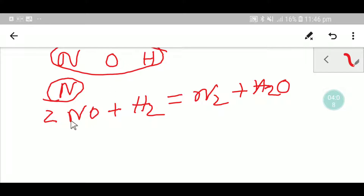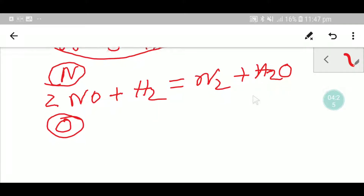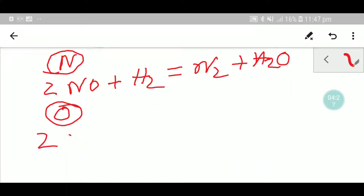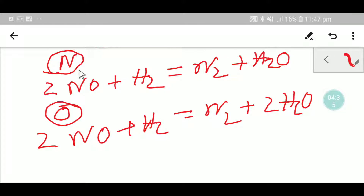Here I see that we have two oxygen on the left-hand side, but on the right-hand side I have one oxygen. To balance the oxygen I can place here 2. After balancing oxygen I can write this equation.